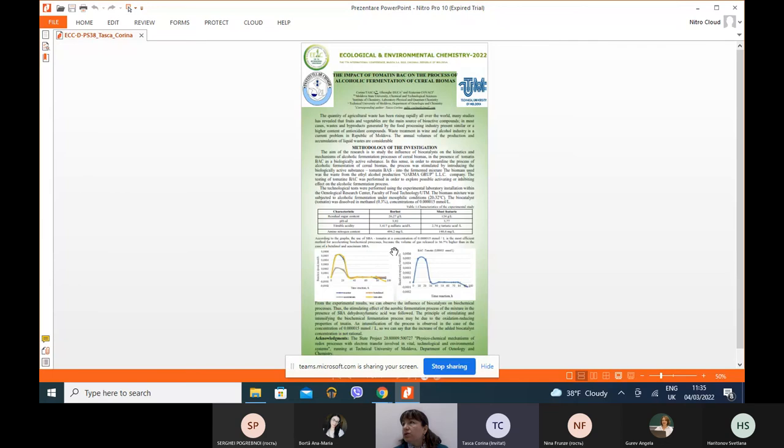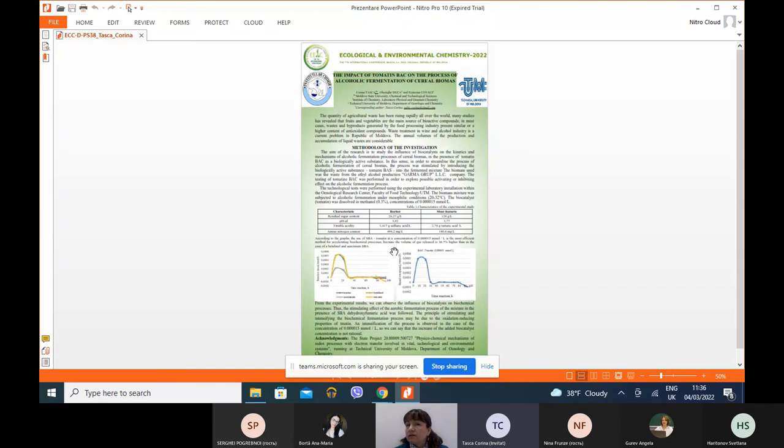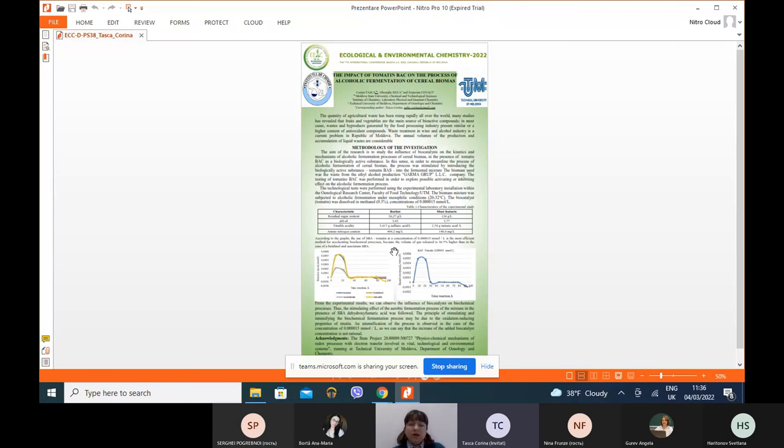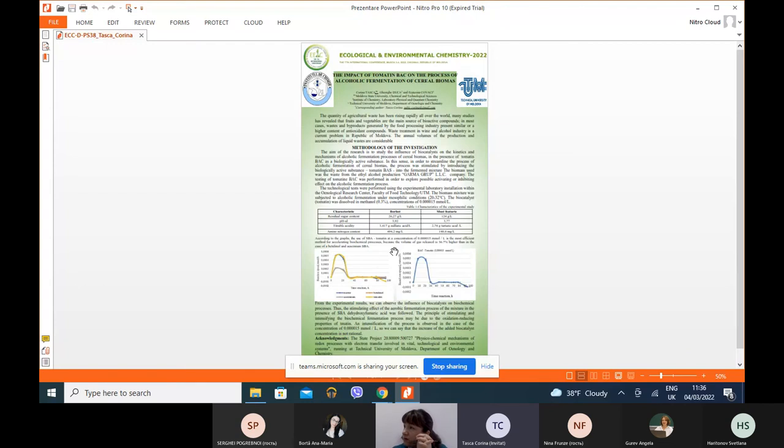Testing of tomatine was performed to explore possible activating or inhibition effects on the alcoholic fermentation process. Technological tests were performed using experimental laboratory installation within the oenological research center at the Faculty of Food Technology of Technical University of Moldova. The biomass mixture was subjected to alcoholic fermentation under mesophilic conditions. The biocatalyst tomatine was dissolved in 0.3% methanol at concentration of 0.000015 millimoles per liter.